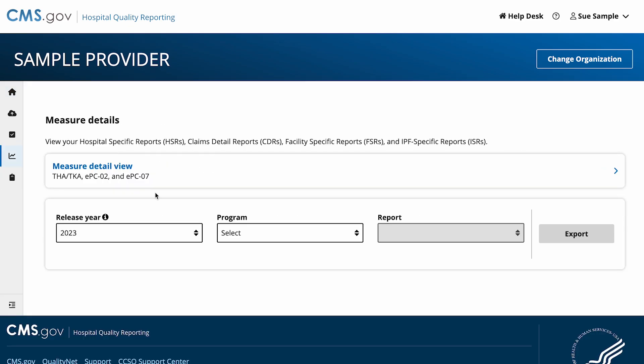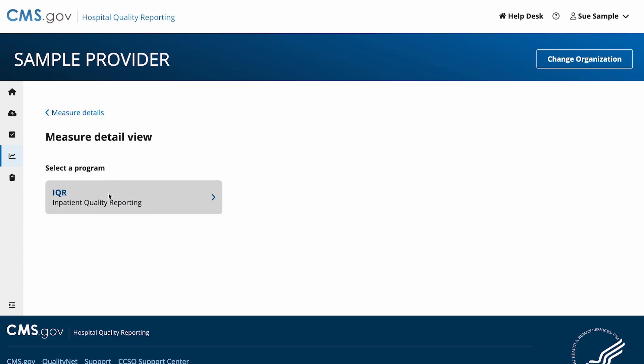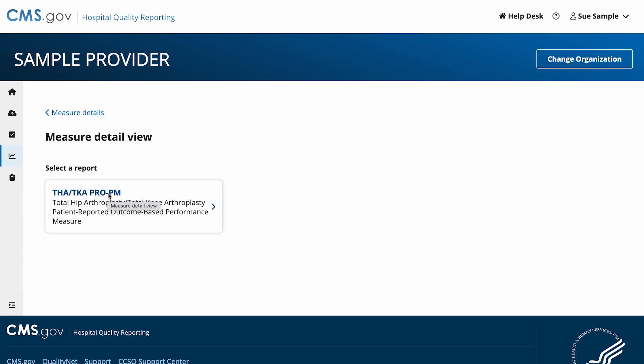Select Measure Details again to confirm, then select the IQR program. Select the THA-TKA-PRO-PM report.